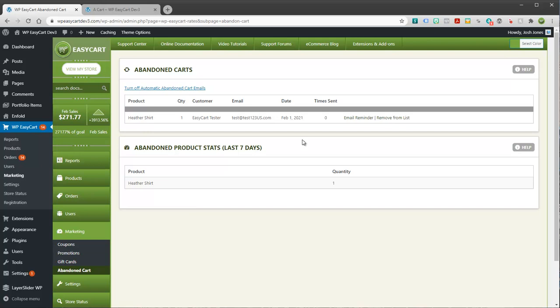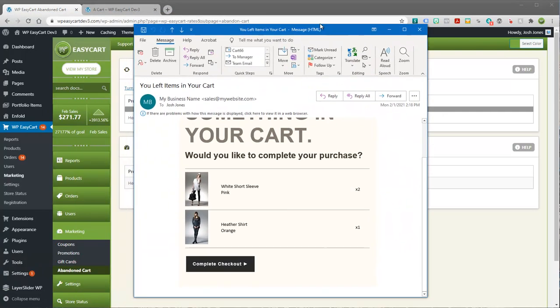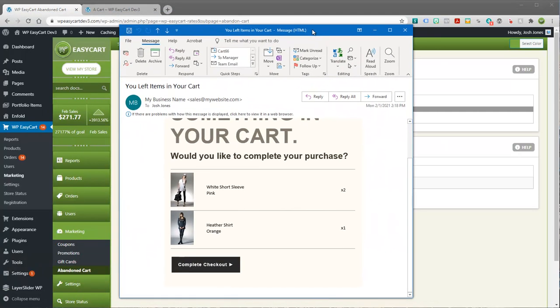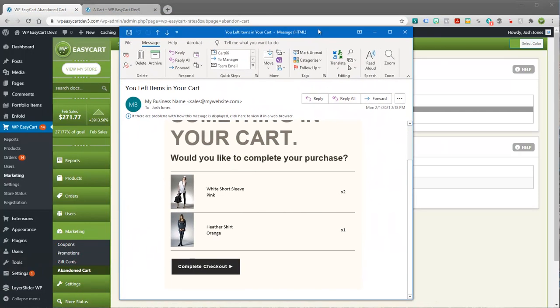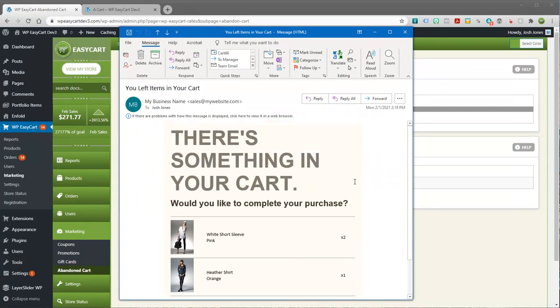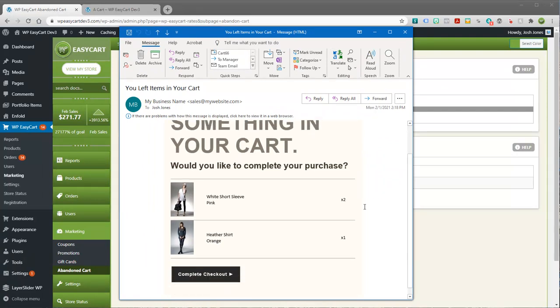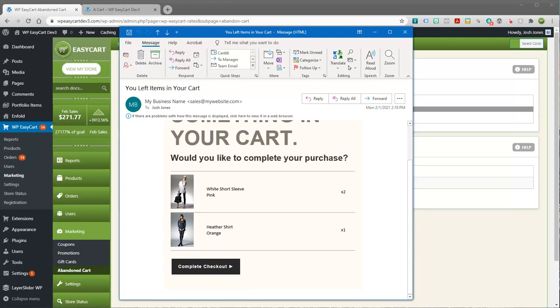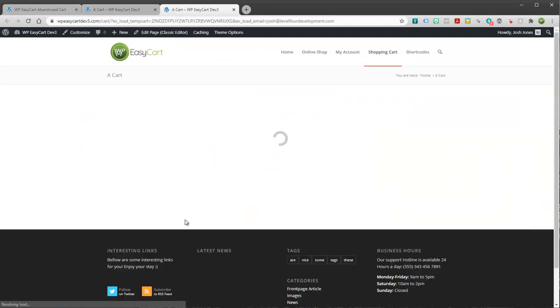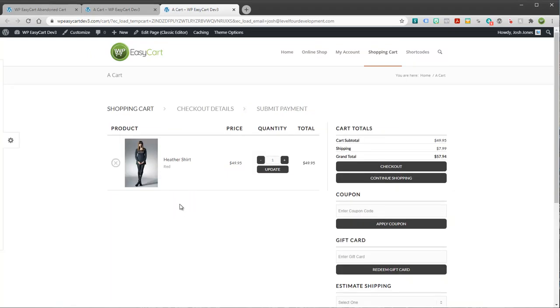But the way this works is it will send out an email by default in three days, and the email just comes across really simple. Here's an example. They'll just get a message in their cart and say, hey, there's something in your cart. Would you like to complete the purchase?